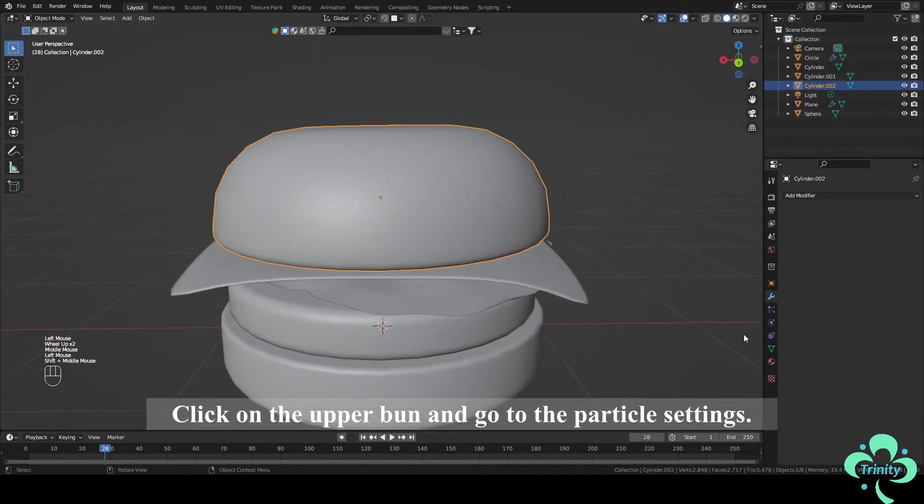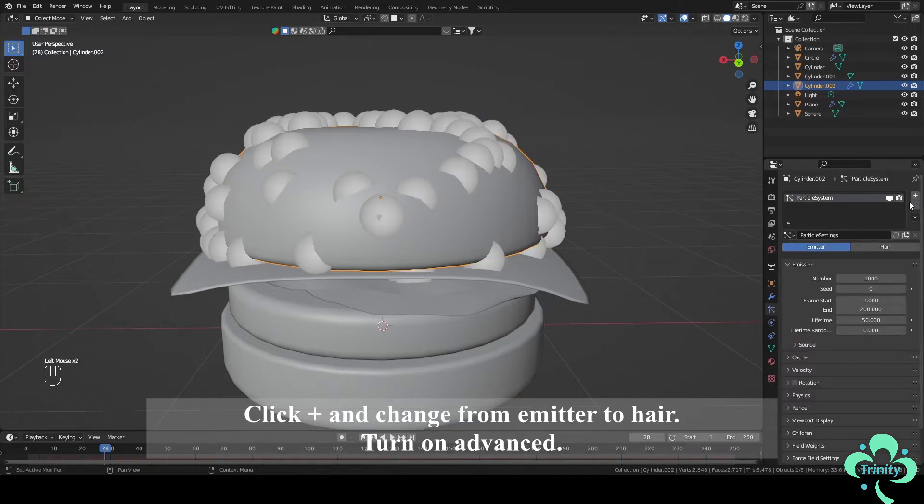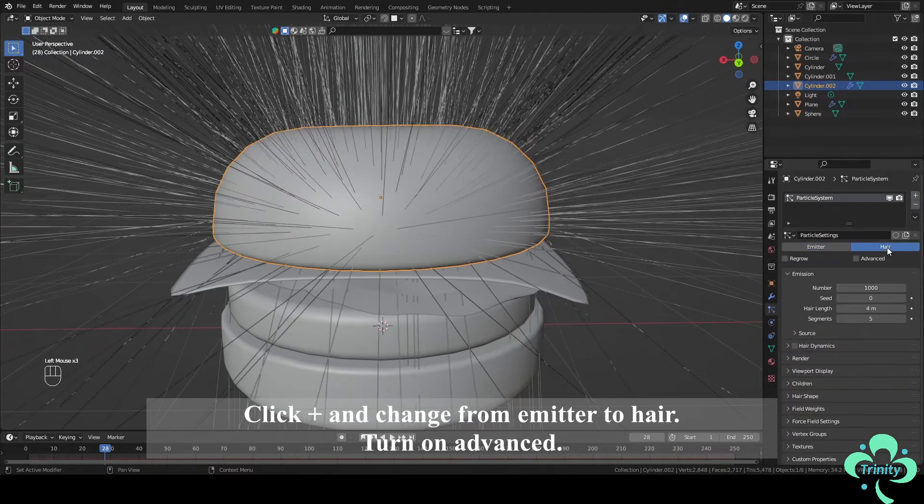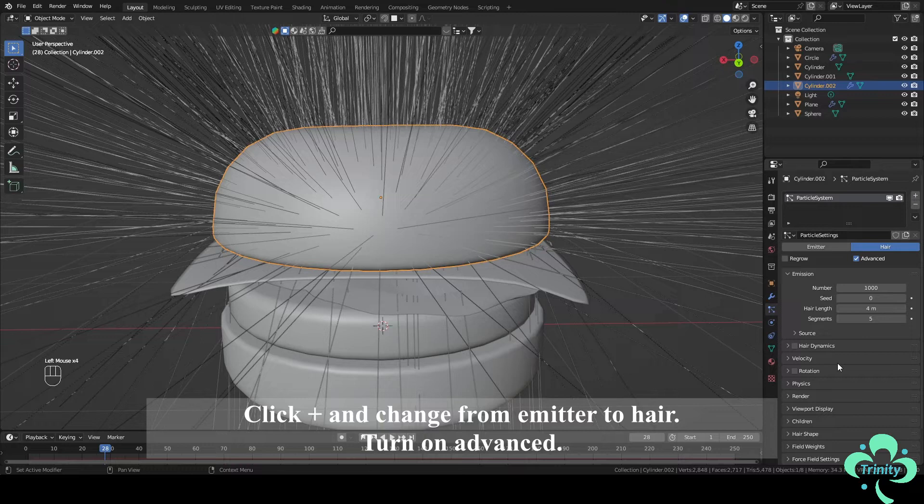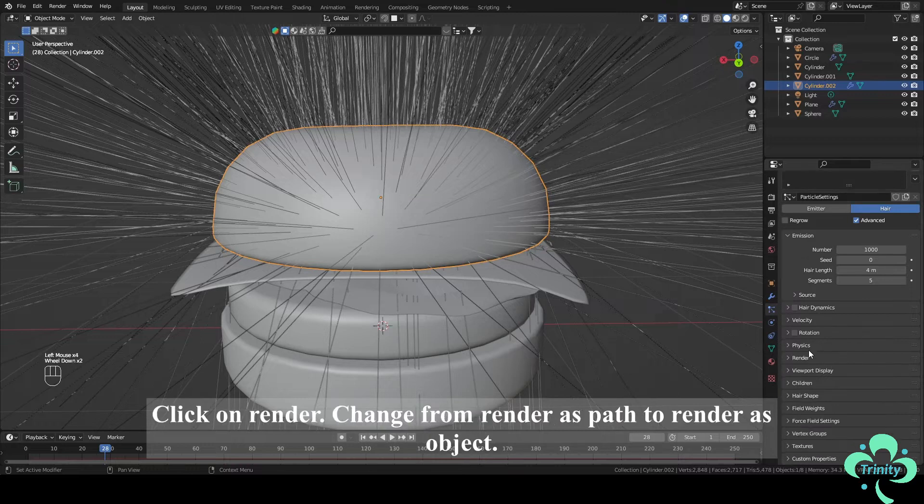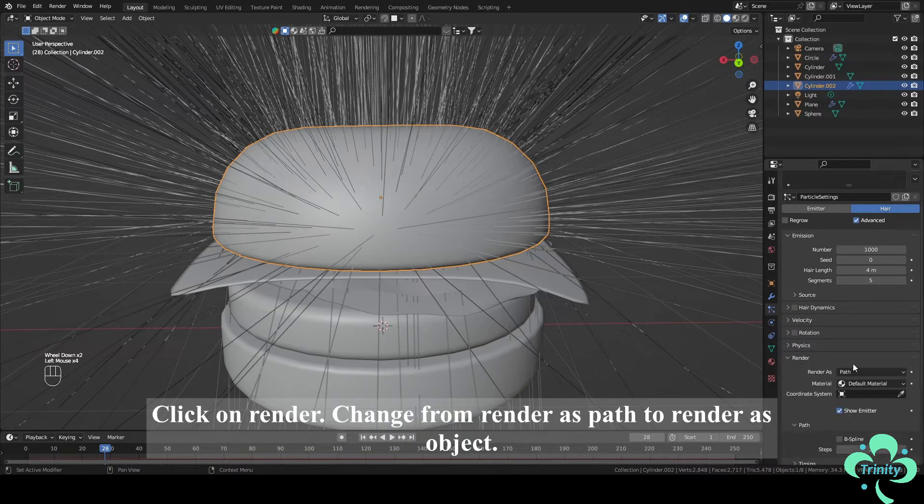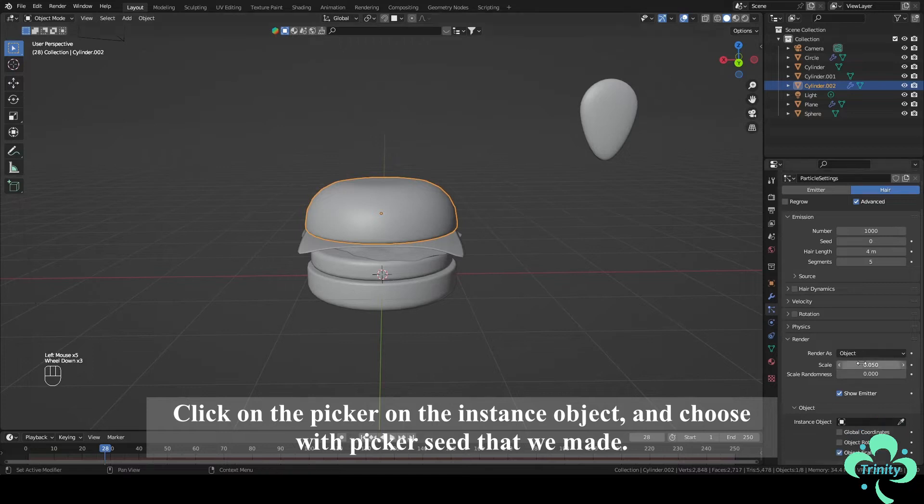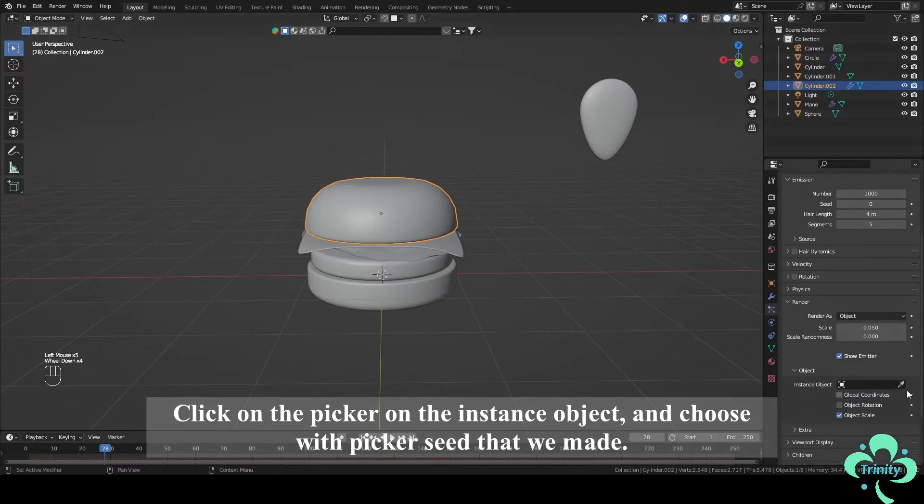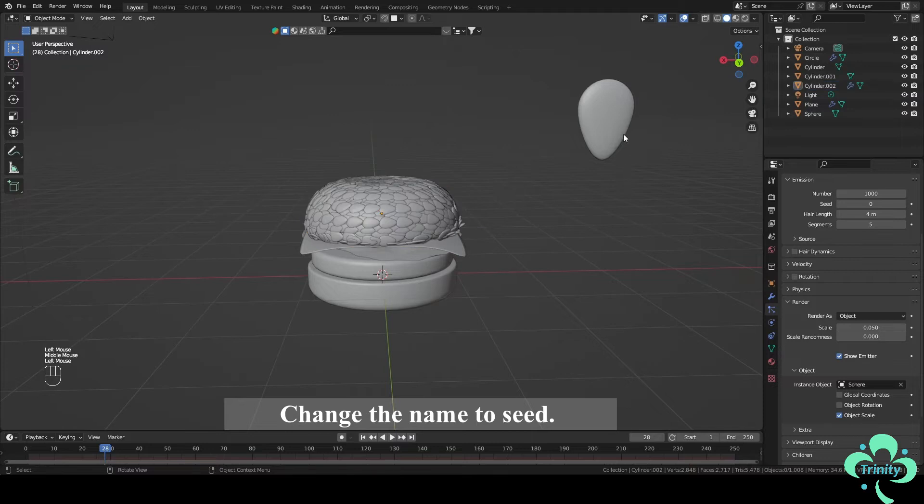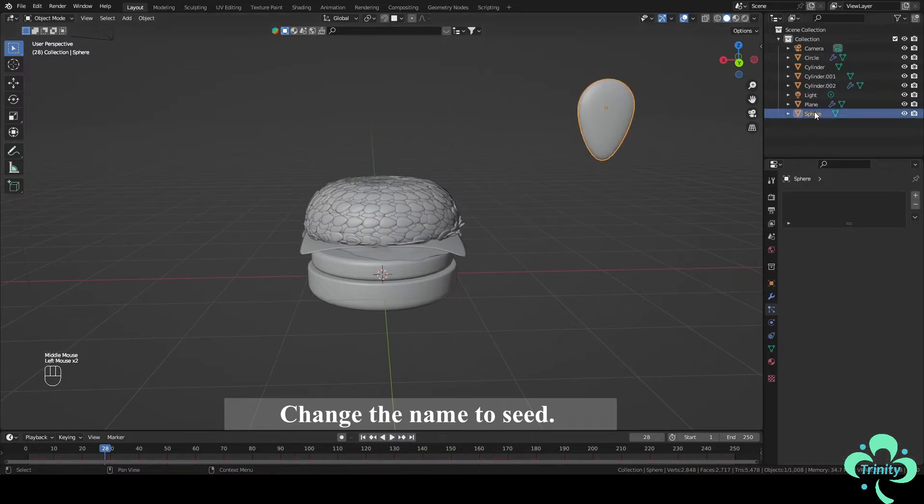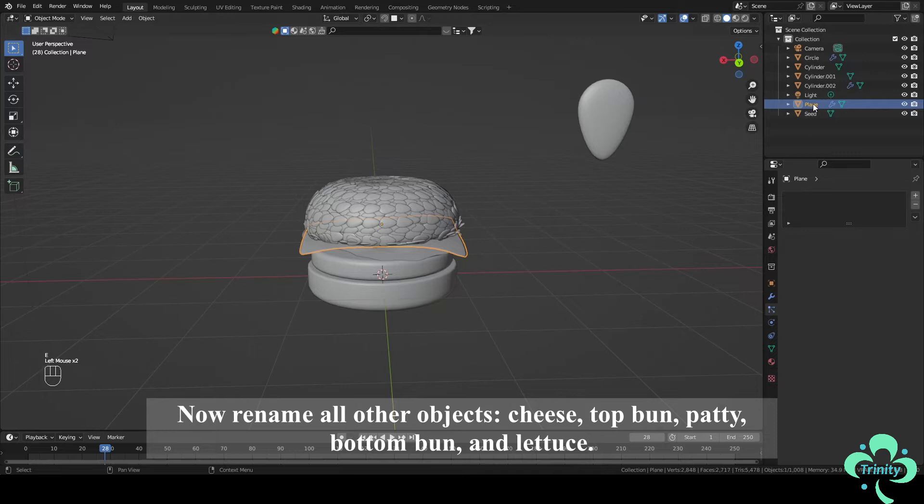Click on the upper bun and go to the Particle Settings. Click Plus and change from Emitter to Hair. Turn on Advanced. Click on Render. Change from Render as Path to Render as Object. Click on the Picker on the Instance object and choose with Picker Seed that we made. Change the name to Seed. Now rename all other objects Cheese, Top Bun, Patty, Bottom Bun and Lettuce.